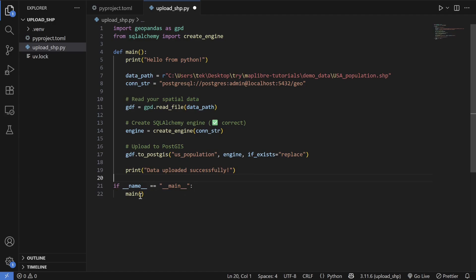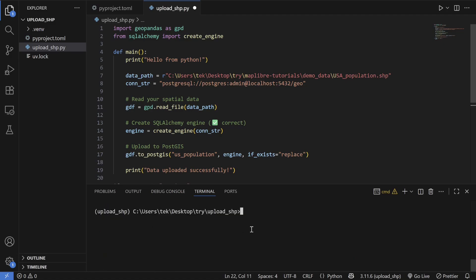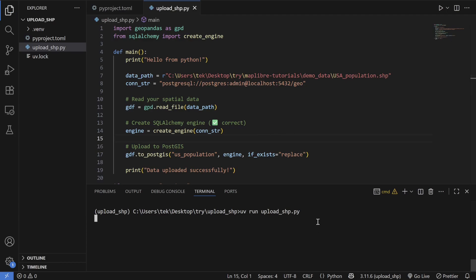Run the file using: uv run upload_shp.py. The script runs the main function via the if __name__ == '__main__' block to upload to the PostGIS database. It might take a moment but generally completes in less than 10 seconds.